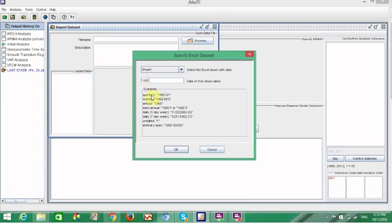If you have quarterly data, you should key in your data as 1960 Q1. Or if you have monthly data, you should write it like 1960 M10 or M1 or M2.